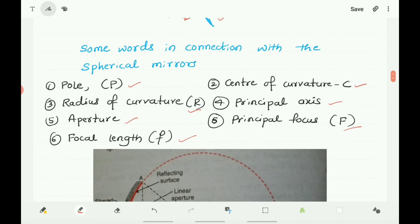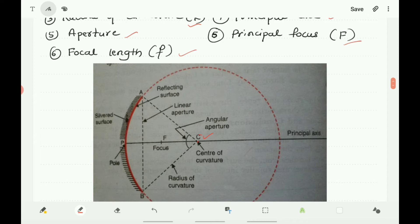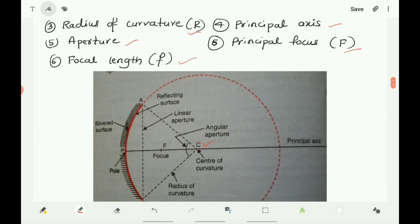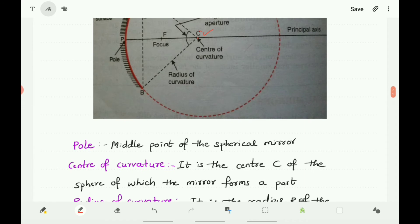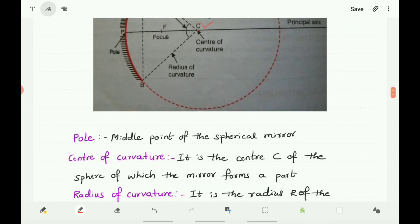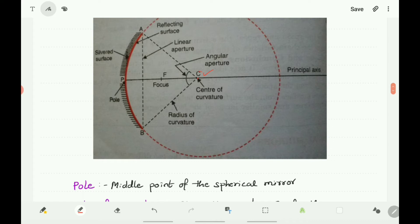Now let us discuss some important terms related to spherical mirrors: Pole (P), Center of Curvature (C), Radius of Curvature (R), Principal Axis, Aperture, Principal Focus, and Focal Length. Spherical mirrors are part of a hollow sphere, and that sphere has a center. The middle point of the spherical mirror is called the Pole, denoted P.